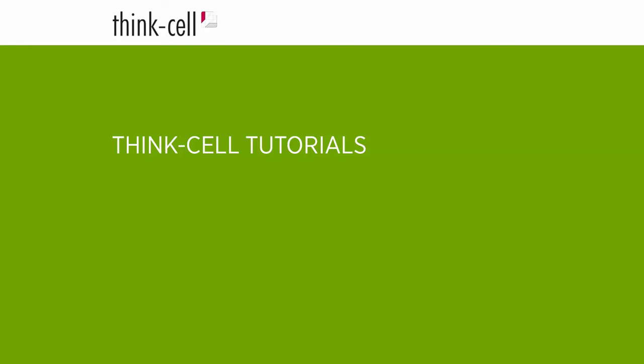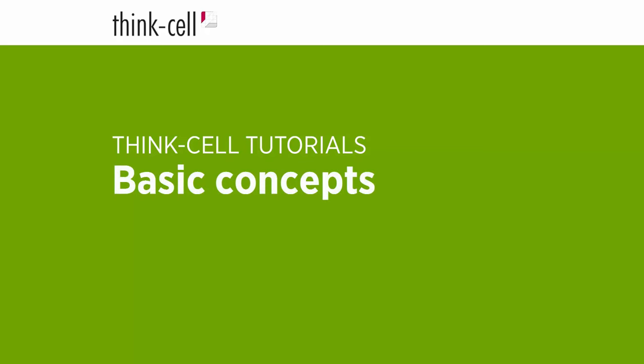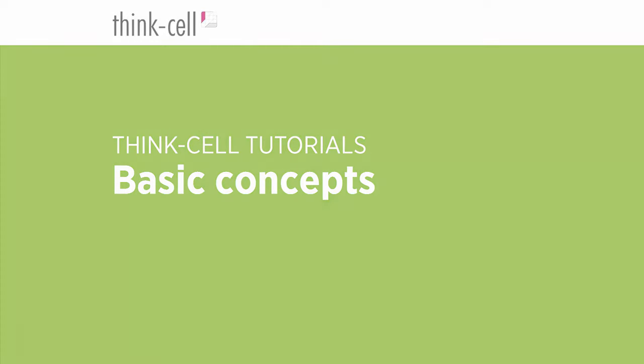Welcome to the ThinkCell tutorials. This video is a good starting point before exploring our software on your own or watching our other tutorial videos. I'll show you all the basic usage concepts you'll need to insert a ThinkCell chart into your presentation and style its various visual features.